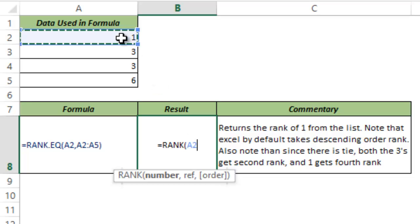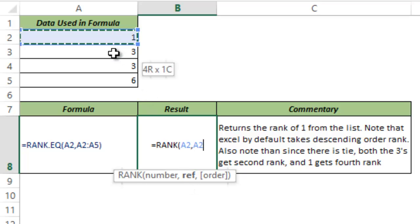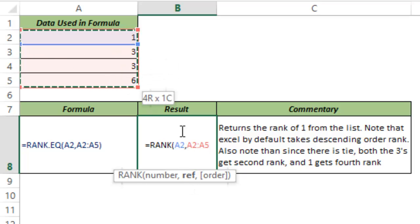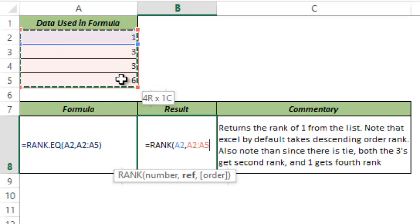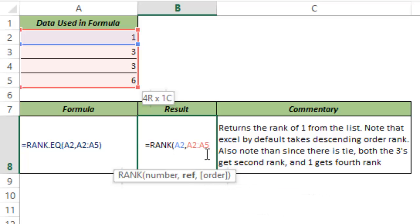So I select A2 here as the number for which I want to identify the rank. The reference data set is all these numbers, which means that I want to identify the rank of 1 when compared with all these numbers. And in case of order, if I type anything, it could be descending or ascending. If I leave it out, then this would be descending.